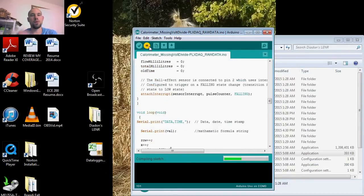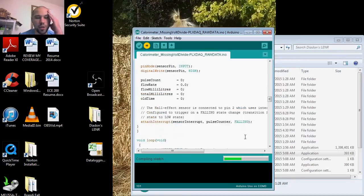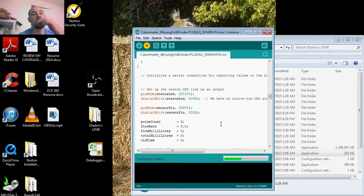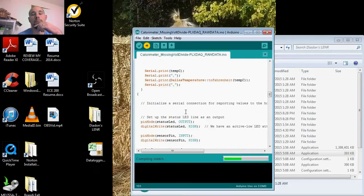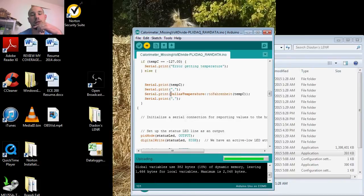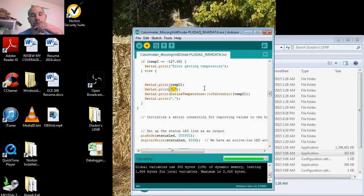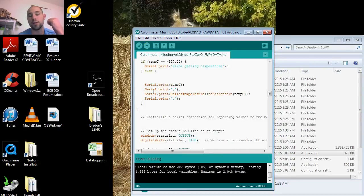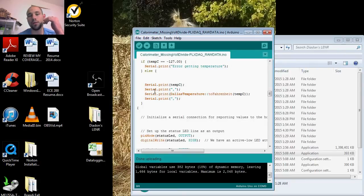After each data set or after each sensor, I comma down, and just did serial print without line. The purpose of that is for it to easily transition into Excel.